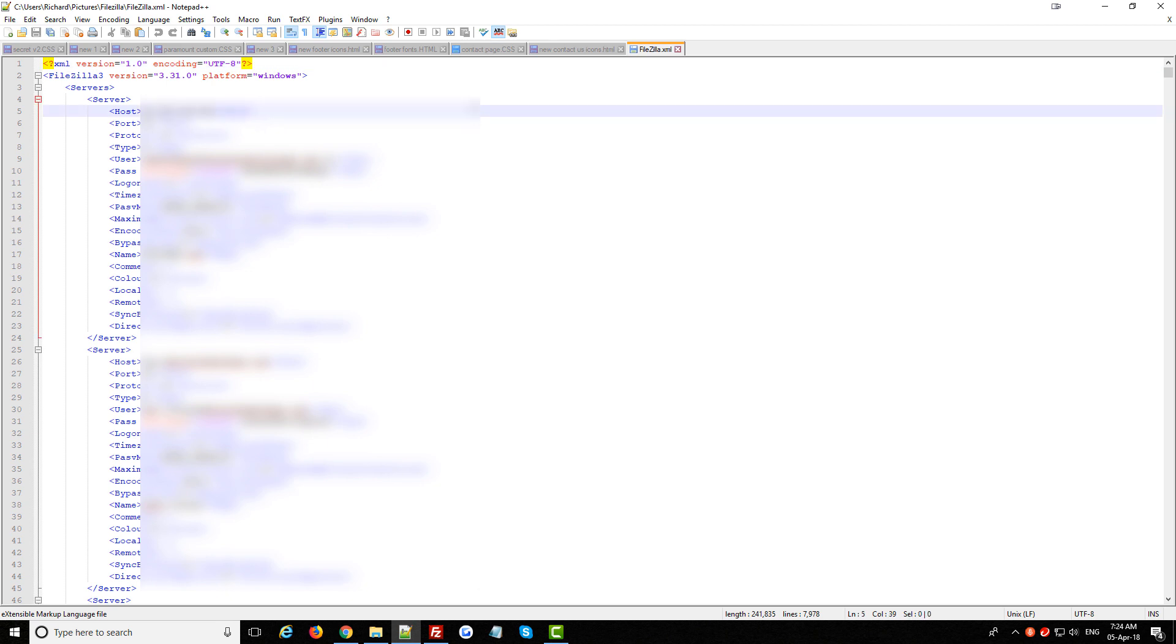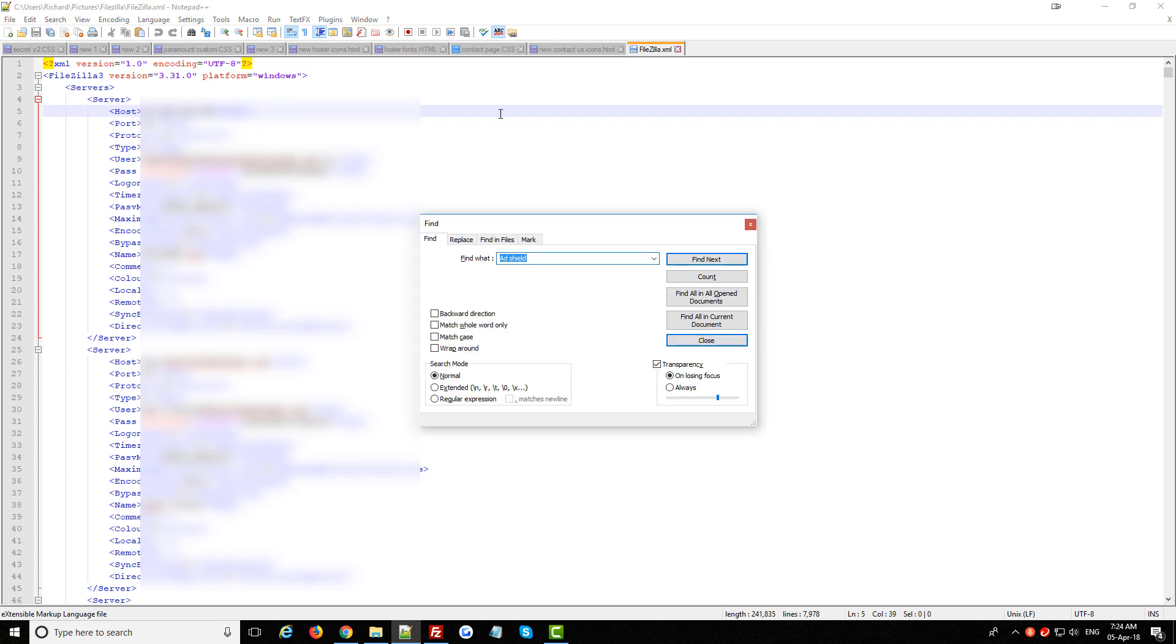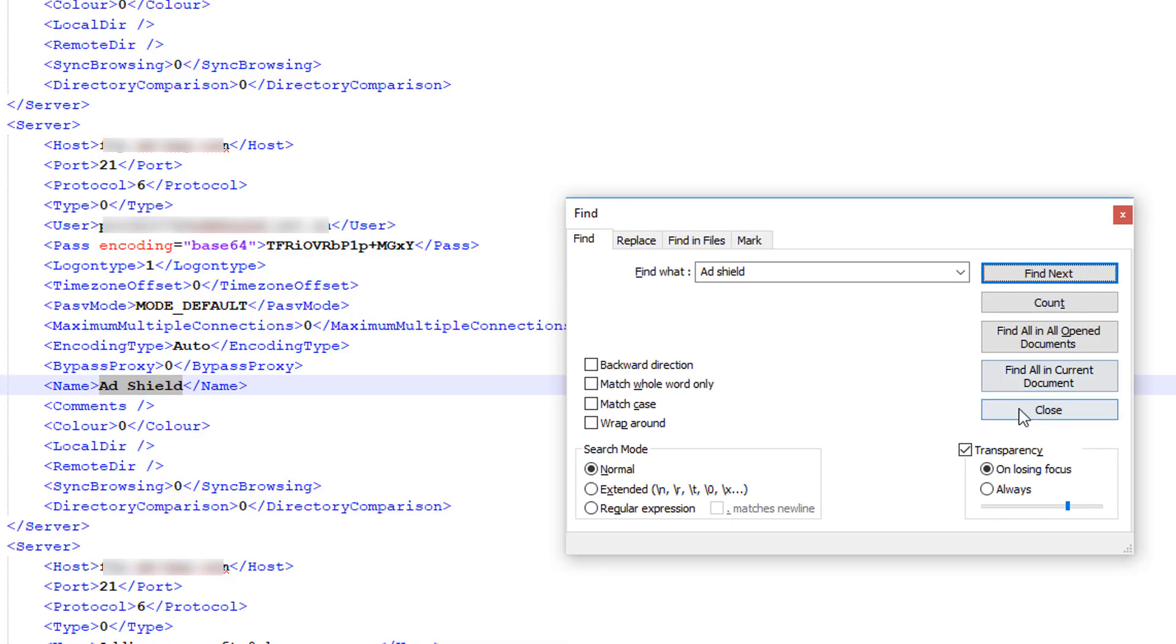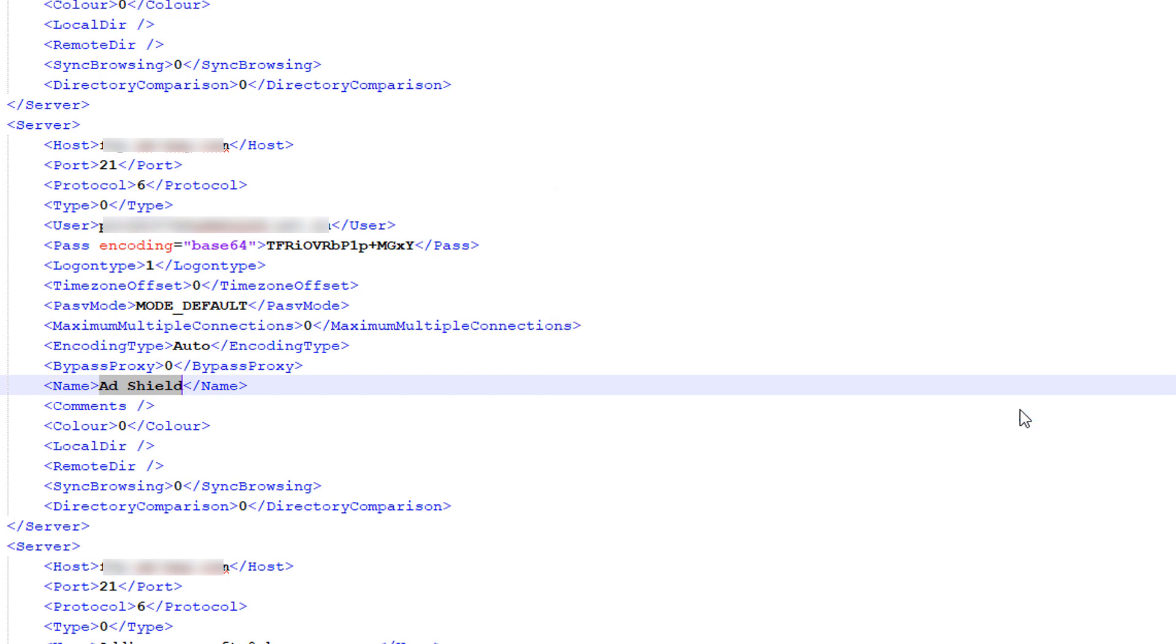Now my file is huge so I'm just going to press Ctrl F or Command F if you're on a Mac and I'm going to search for the site name here that I'm trying to extract the password for and now you can see it's found that snippet of text that has that site name in it.